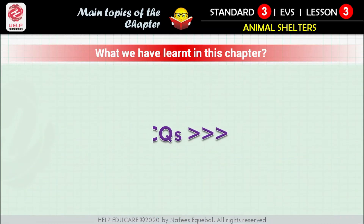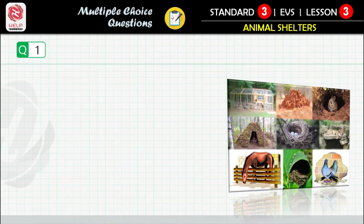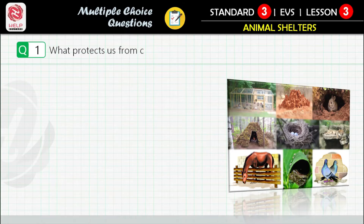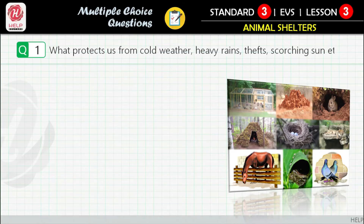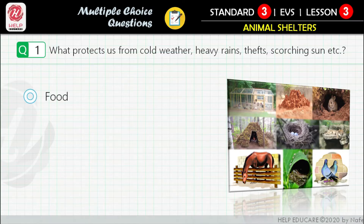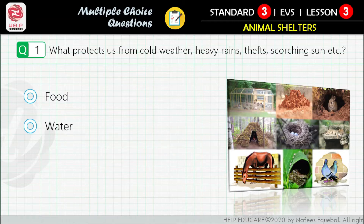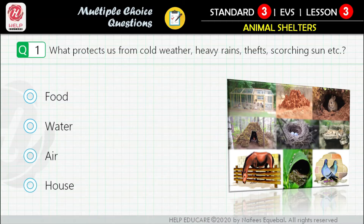Now we are ready to solve multiple choice questions. Question 1: What protects us from cold weather, heavy rains, thefts, and scorching sun? First option: food. Second option: water. Third option: air. Fourth option: house.